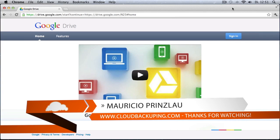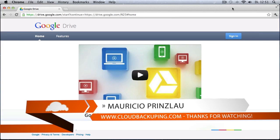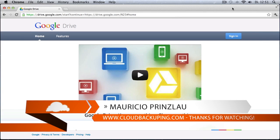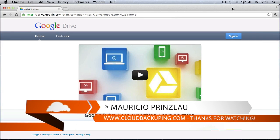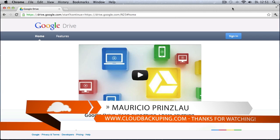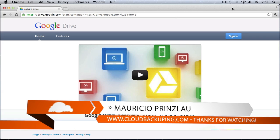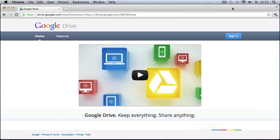Hello and welcome back at cloudbackuping.com. My name is Mauricio Prinslow and in this video we are finally going to have a look at the highly anticipated and highly rumored about Google Drive.